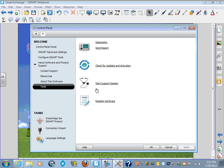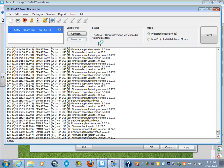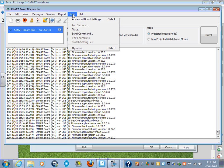From here, you want to go up to Diagnostics. Click on Diagnostics. In this particular mode here, you're looking for the word Tools. It is the second from the right. Click on Advanced Board Settings.